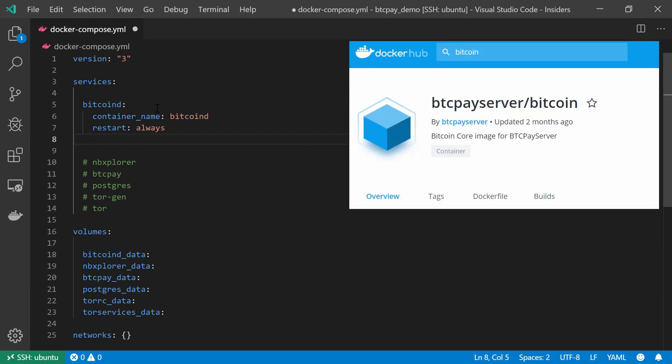Now for the image file for this service, I'm going to get this image from the BTC Pay Server Docker Hub, and it's going to be the Bitcoin image version 0.18.